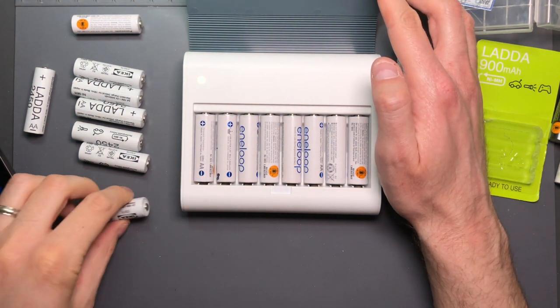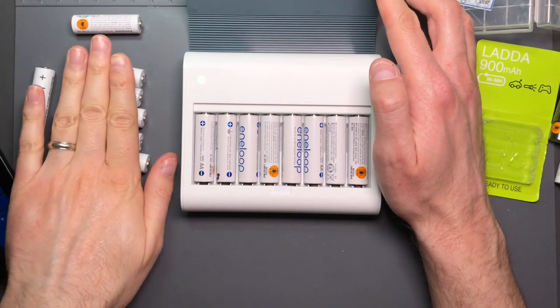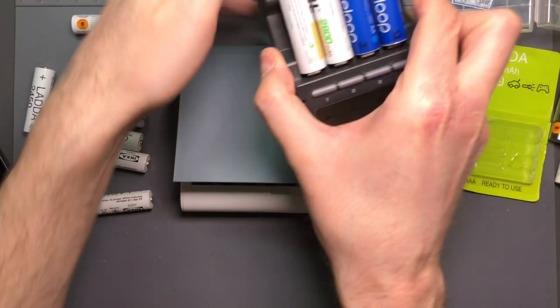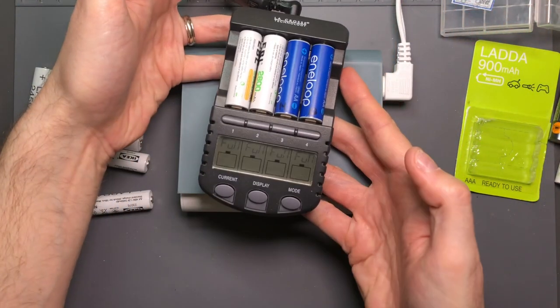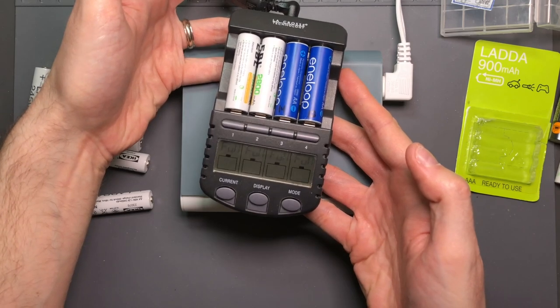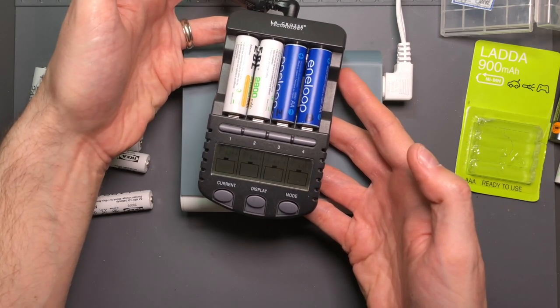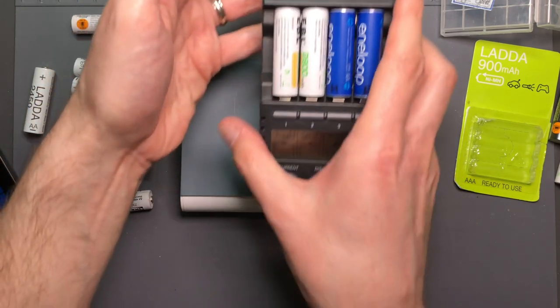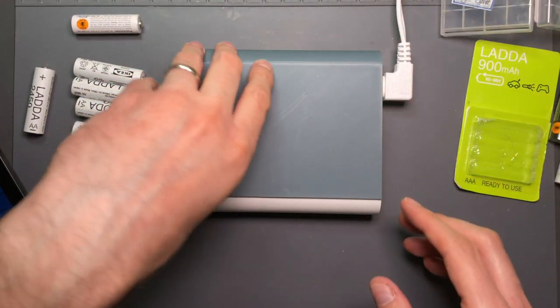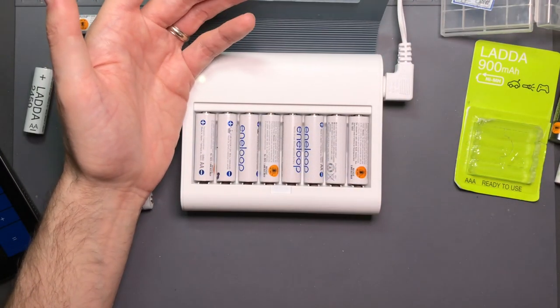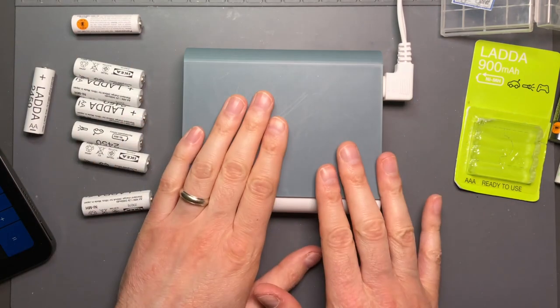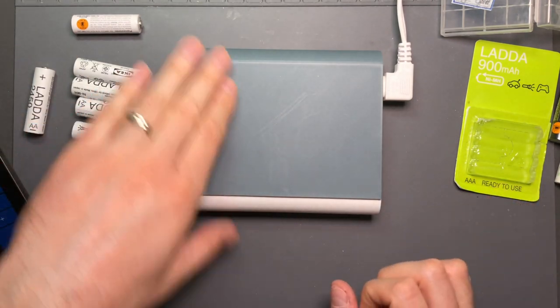And that's all I ever charged these cells with until they were tested on the LaCrosse Technologies charger. So to get the capacity ratings they were all tested on this charger. But day to day, week to week charging was all done with this. So I mean I think that's fine for that purpose.